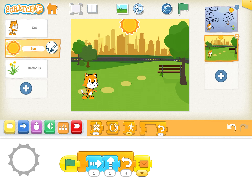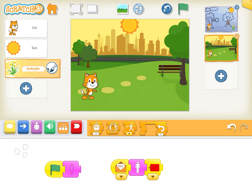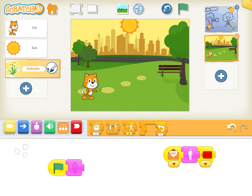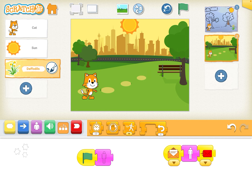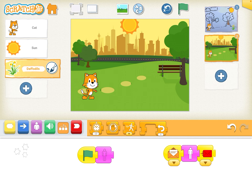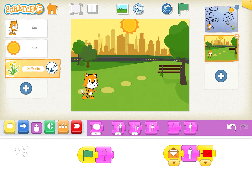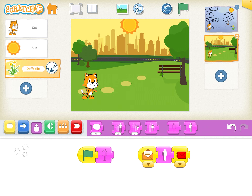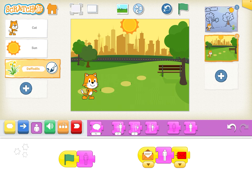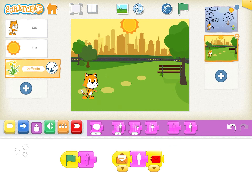So it's sending a message to the daffodils to say it's sunny, come out. So let me just explain this. When we click the green flag, the daffodils are hidden — that comes from there. So you've got hide and show, and then when it receives the message, it will actually show.